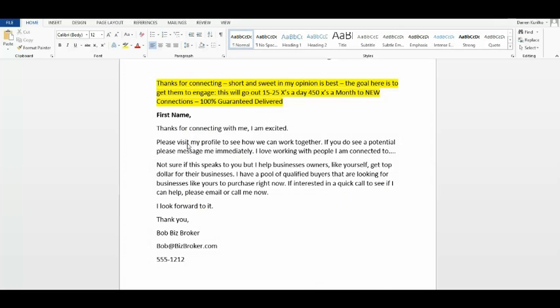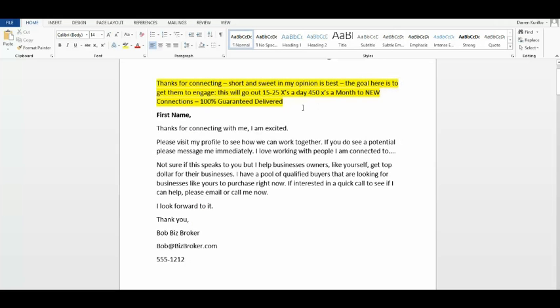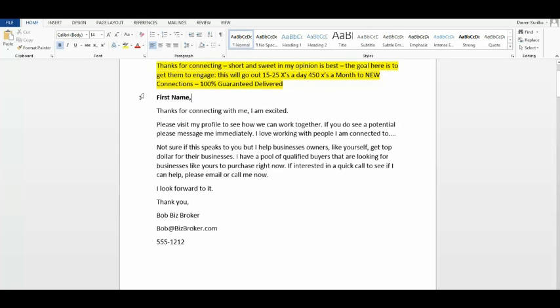Here's an example of an actual thanks for connecting message, and I'm going to show you what that looks like in the LinkedIn inbox. Of course, this is not the message, but I wanted to show you what goes on. 15 to 25, 450 times a month to new connections. It's 100% guaranteed delivered, and that message will be customized with their first name.